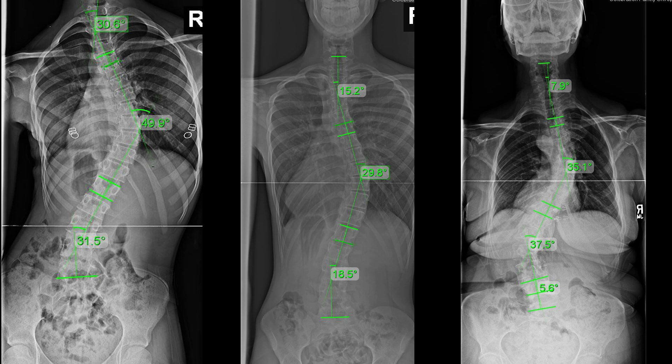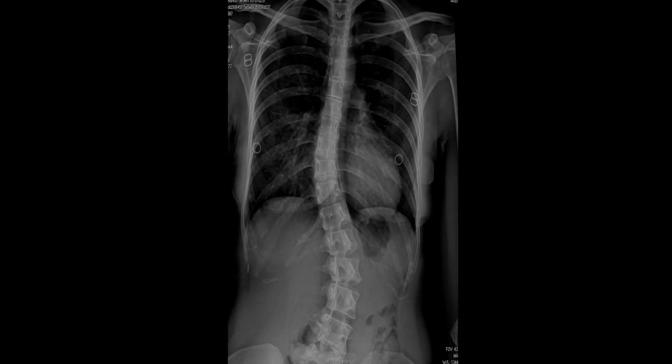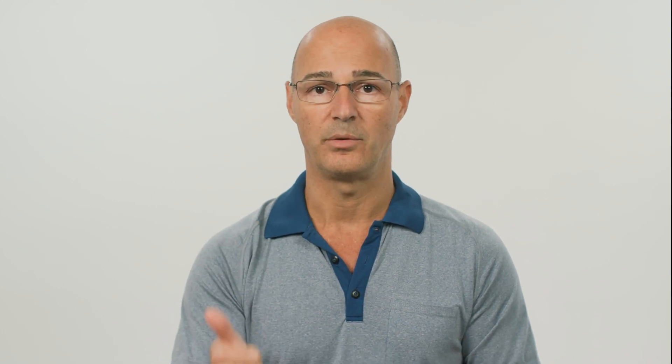The Cobb angle measurement needs to be 10 degrees or greater for a condition to actually be measured as scoliosis, and curves are measured in terms of severity based on the size of the Cobb angle. A Cobb angle is a measurement taken during an x-ray that classifies the condition in terms of its severity — mild, moderate, severe, or very severe.